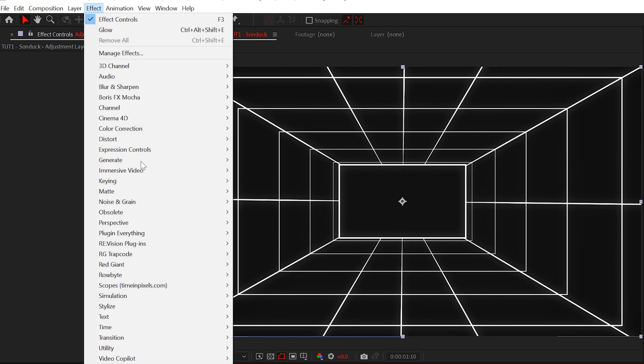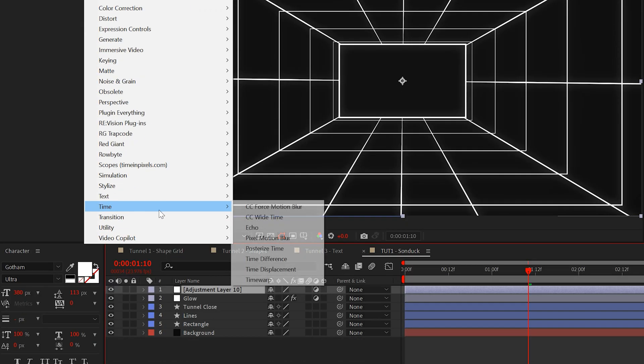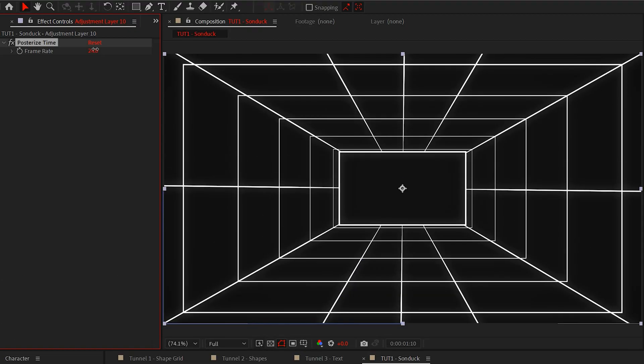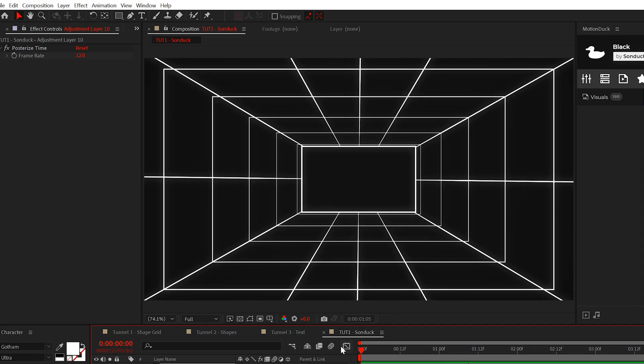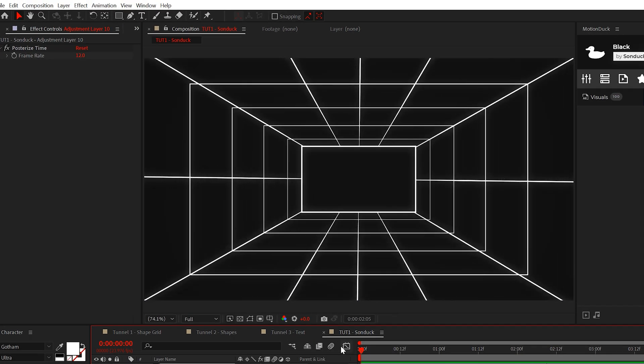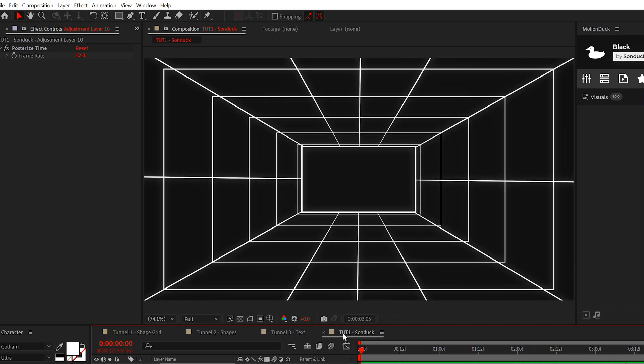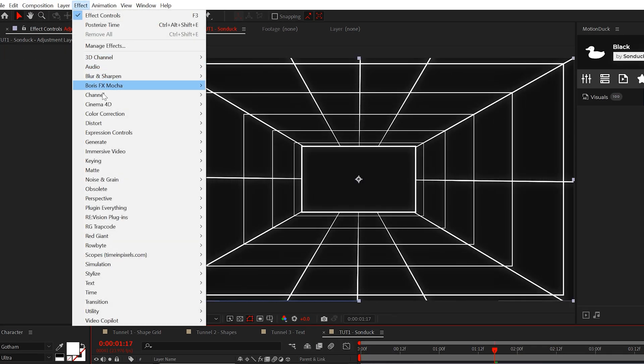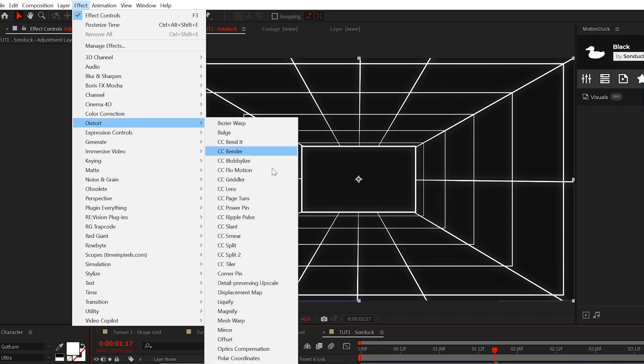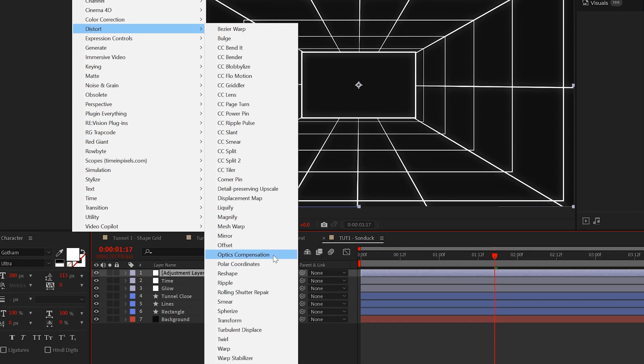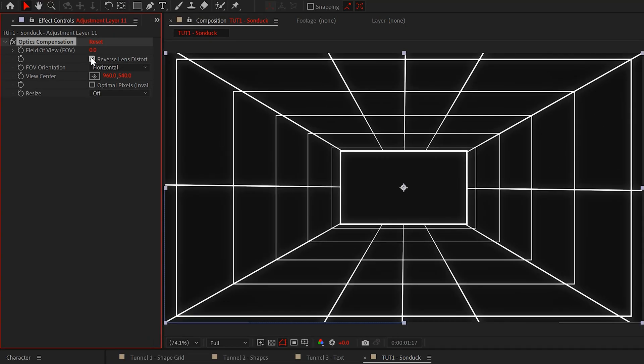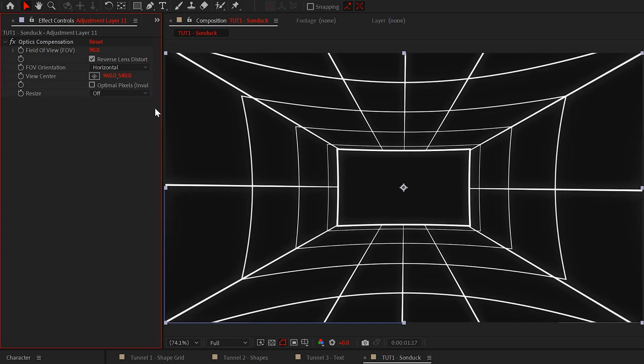We can also go to time and add posterized time. Set the frame rate to 12. This will create a stop motion effect on our grid. Another effect we got to use is optics compensation. Just check lens distortion and increase the FOV to about 90-ish.